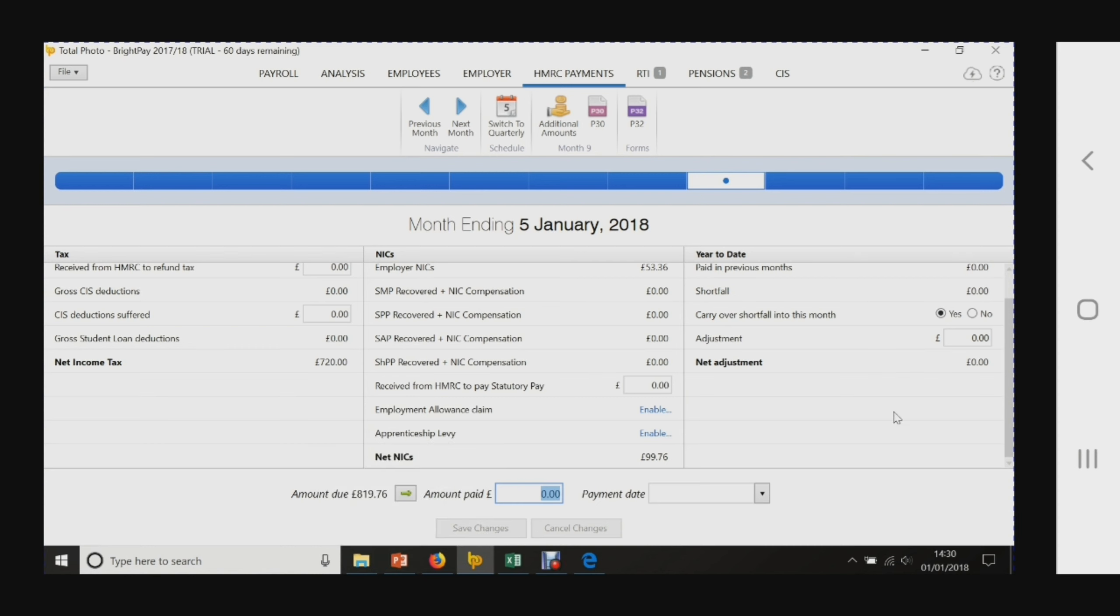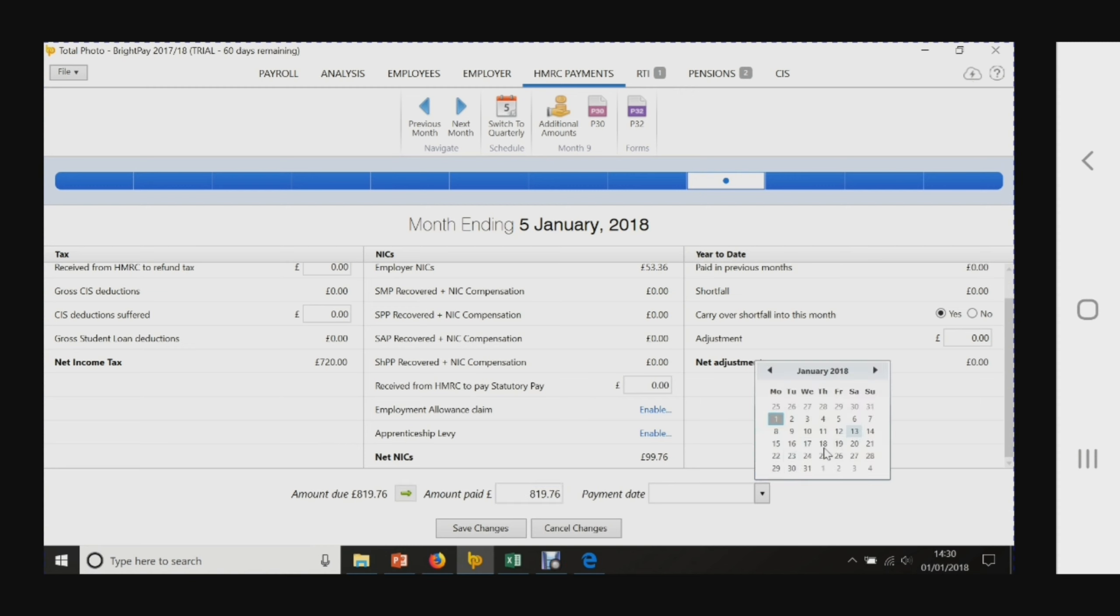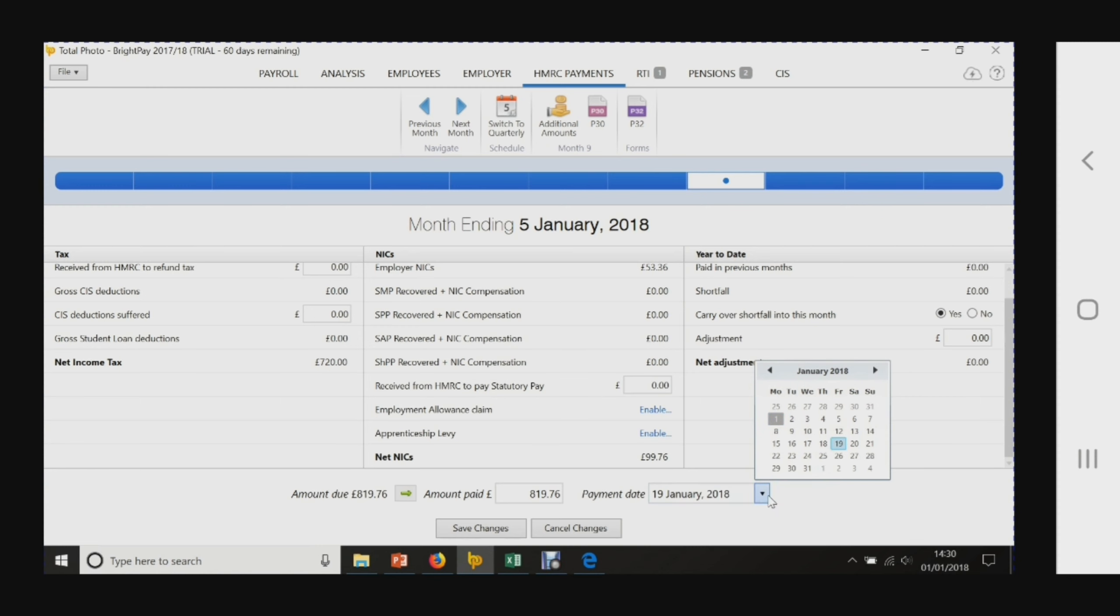We'd need to make sure we paid £819.76 by the 19th of January. It's got to hit their account by the 22nd, but the 19th is Friday. If we make that payment - hopefully faster bill payment - they should get it on Friday, but they'll get it by the 22nd.